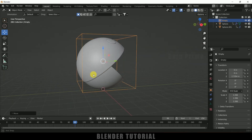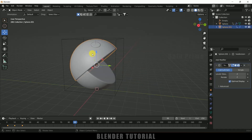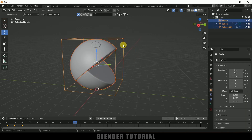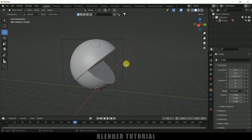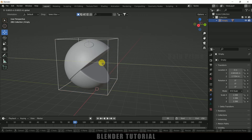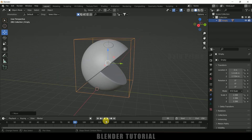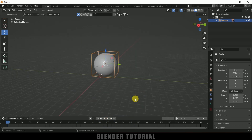Select the above half sphere, hold Shift and select the below one, then select the Empty. Press Ctrl+P and select 'Object Keep Transform' option. Now if I select this Empty I can move the Pac-Man completely — we'll have the mouth animation and at the same time we can do the movement animation.